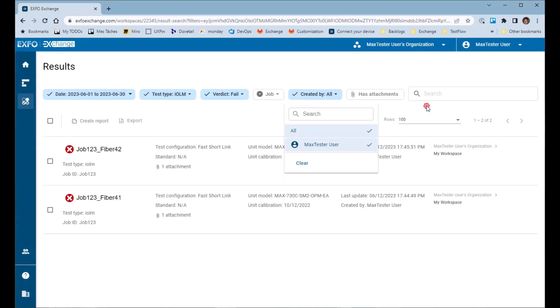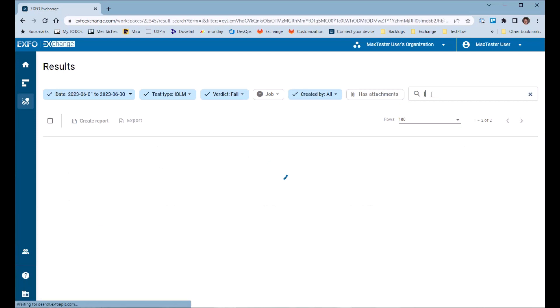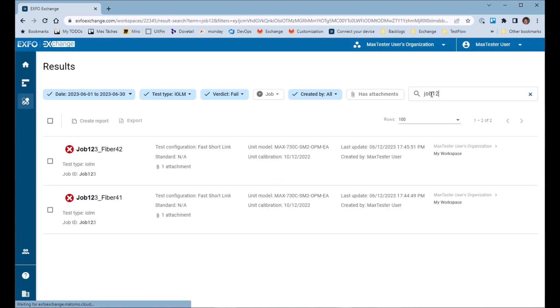Search for a specific result by typing job ID or name, test point, test configuration, or unit model in the search bar.